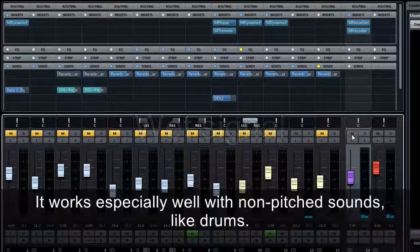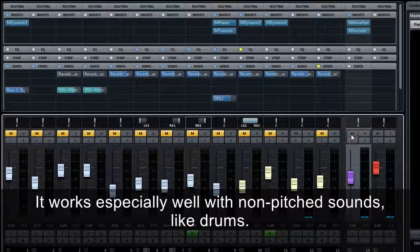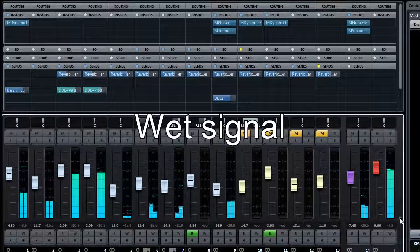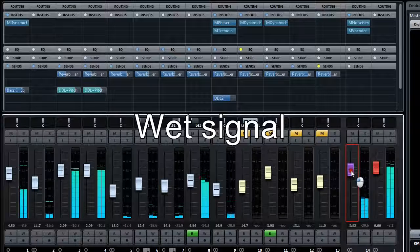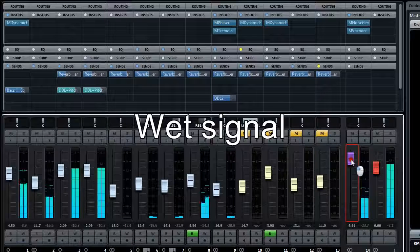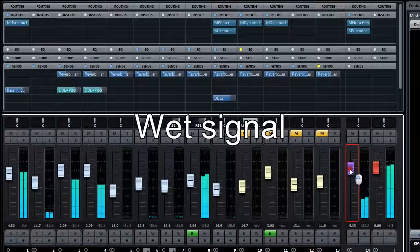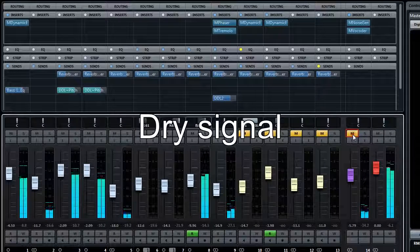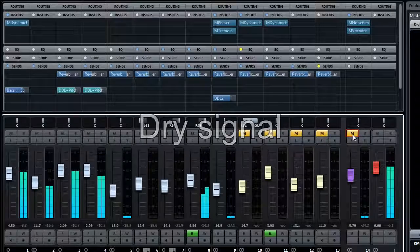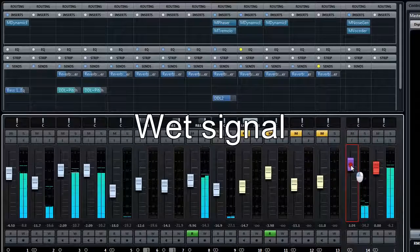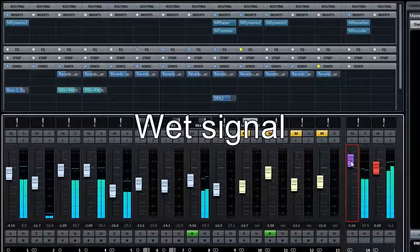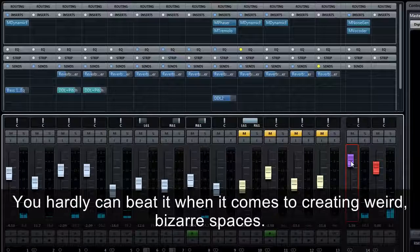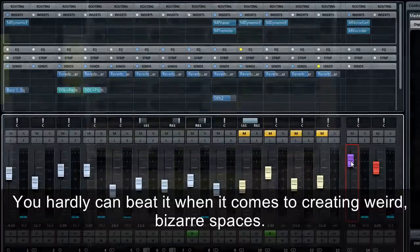It works especially well with non-pitched sounds, like drums. You can hardly beat it when it comes to creating weird, bizarre spaces.